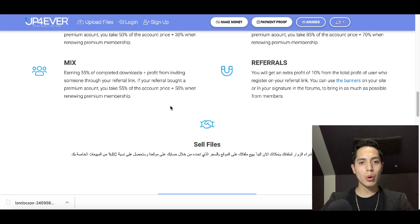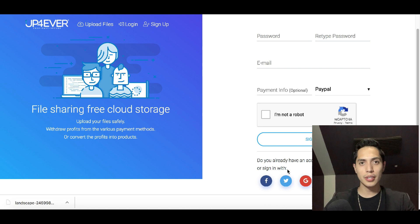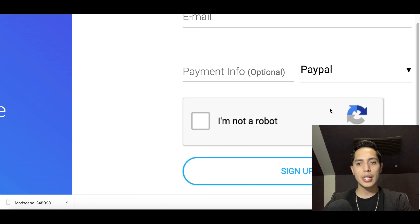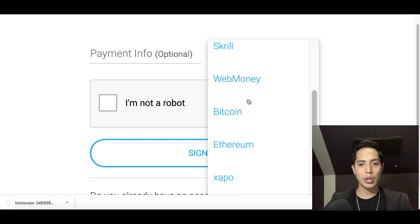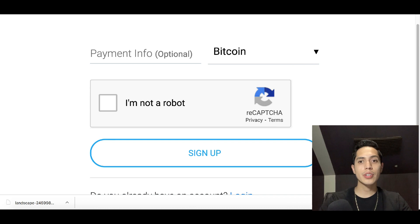Scroll back to the top and click 'Sign Up.' Create your free profile — just enter a username and email. You can sign up with social media accounts as well. Choose your payment method: it defaults to PayPal, but you can change it to Ethereum, Bitcoin, and others. Bitcoin is available all over the world, so you can use this website to make money with a Bitcoin wallet. Click 'Sign Up' to get access to your back office and start uploading free photos.